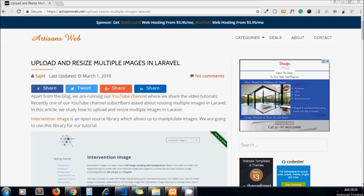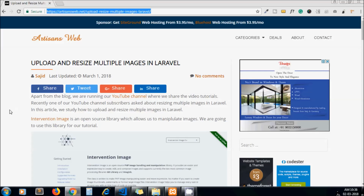Hey guys, welcome again to my channel. Today's video topic is how to upload and resize multiple images in Laravel. I will share the link to the blog I've written on this topic in the description below. Actually, one of our subscribers asked us this question, so we decided to create this video.